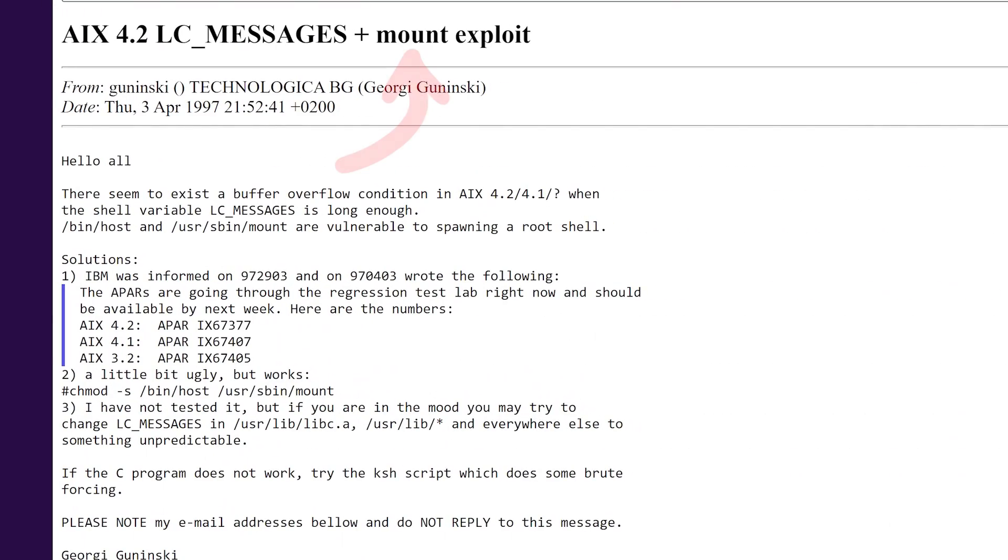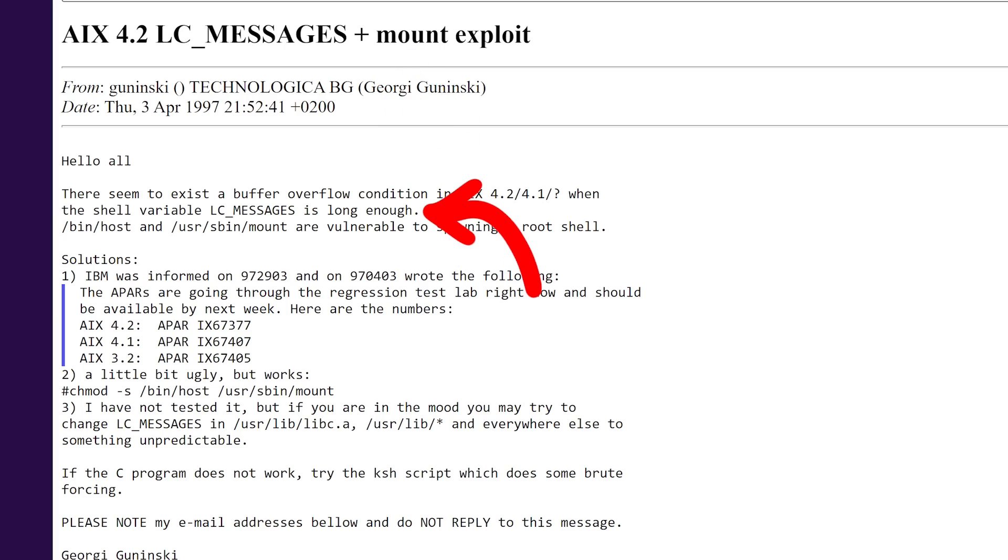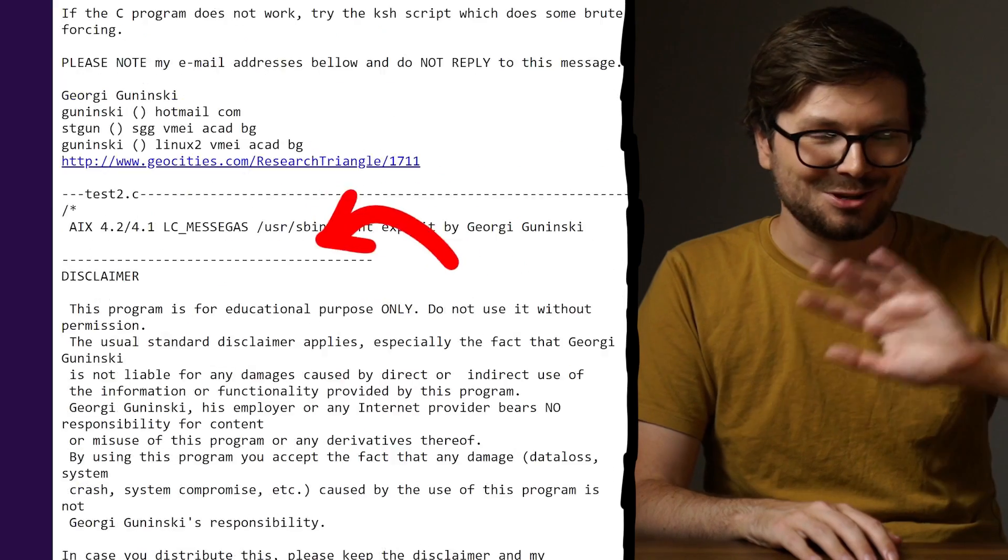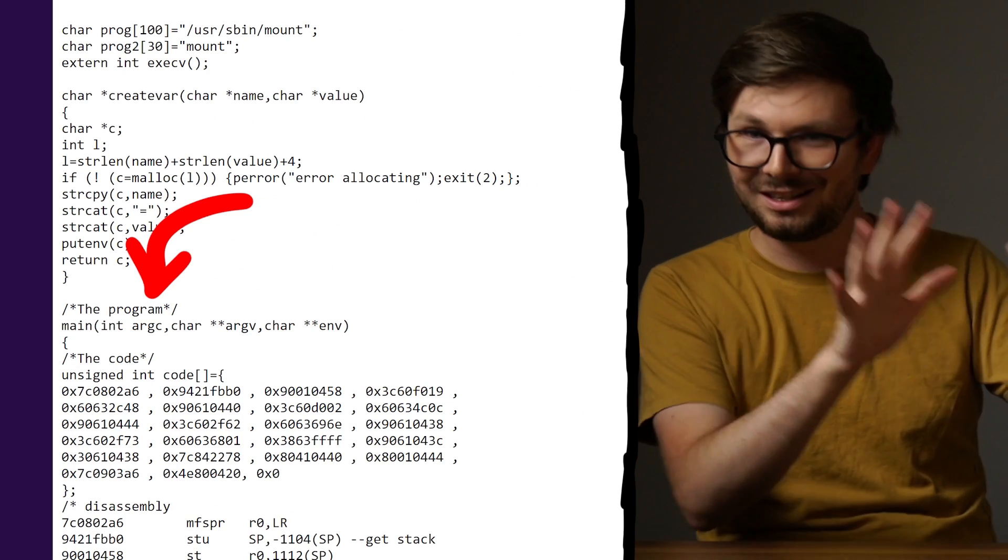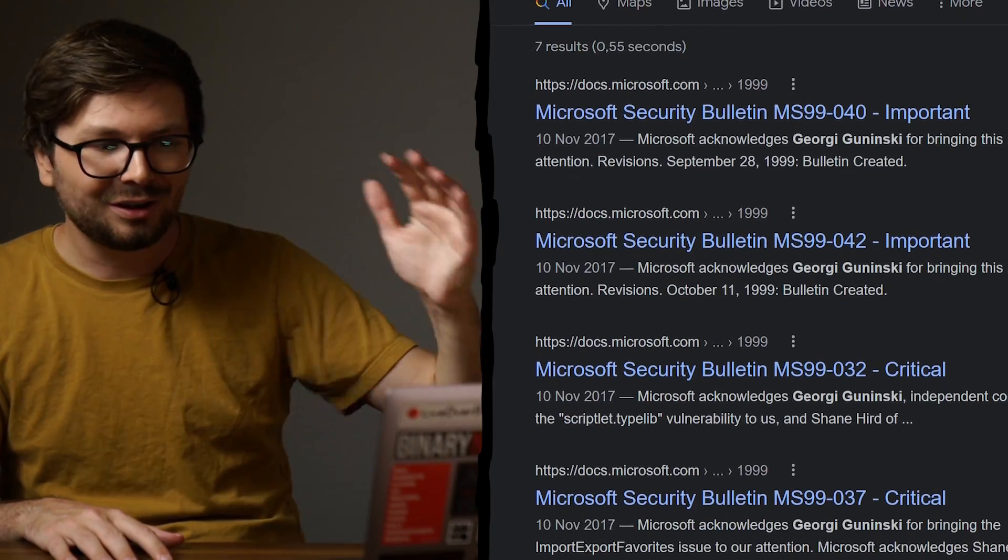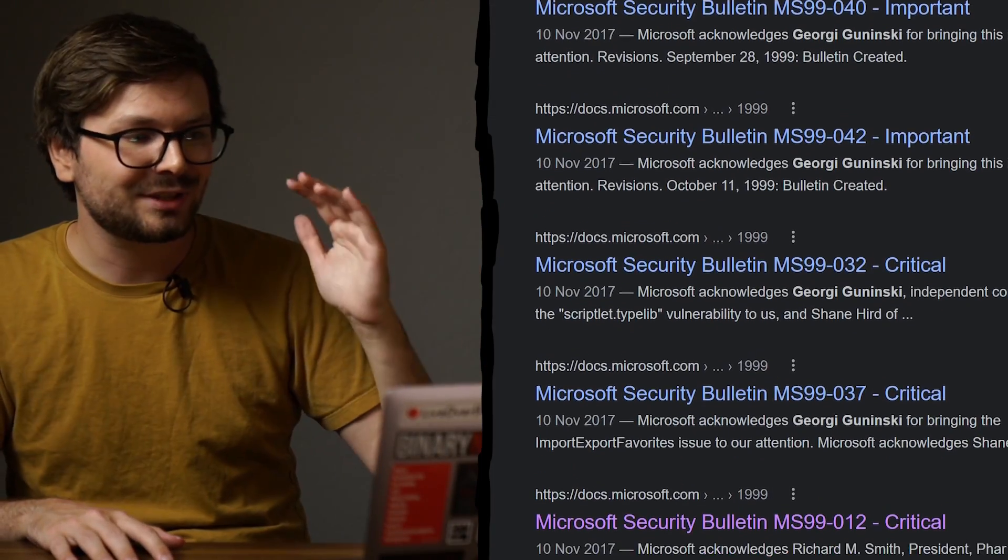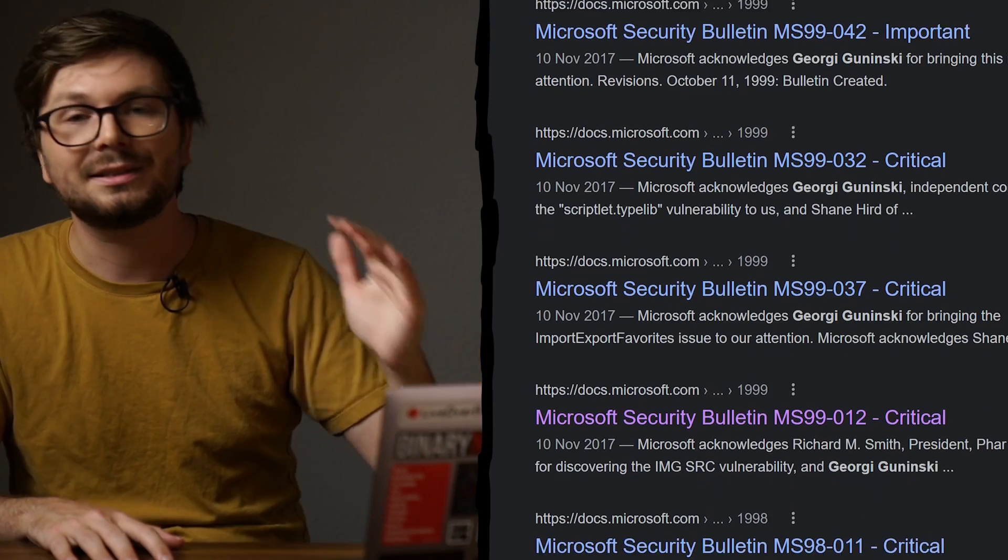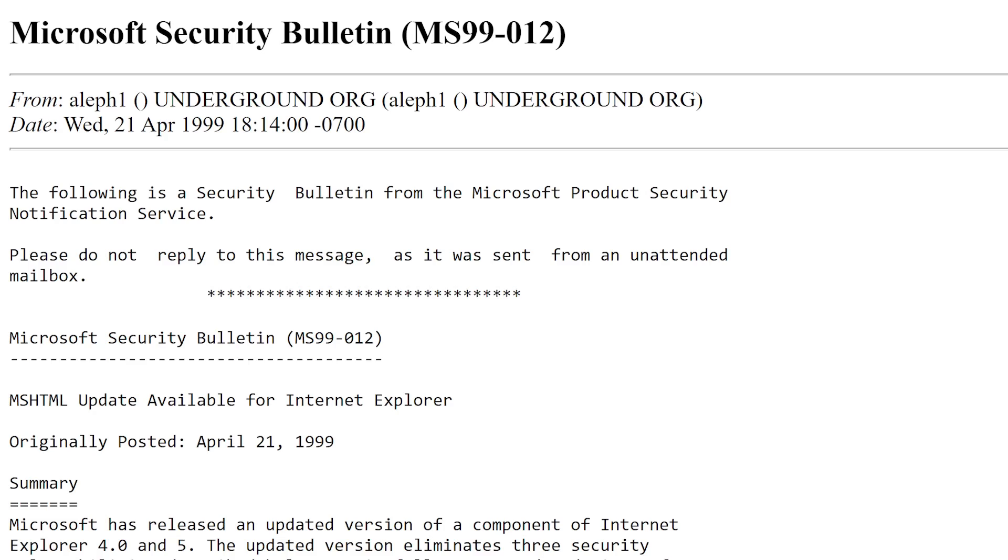As you can see, researchers had to slowly find more and more tricks to break the security. But that was not a problem for Georgi. Georgi is a hacker who had his debut on the Bugtraq mailing list in 1997 with an exploit for the mount process. A very long LC_MESSAGES environment variable caused a buffer overflow in mount. Look at this exploit written in C. Clearly he knows his stuff. But in 1998 he started to shift focus on breaking browsers. He reported several bugs to Netscape and eventually started to dig into Internet Explorer.